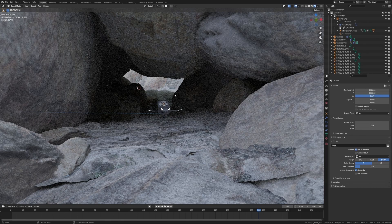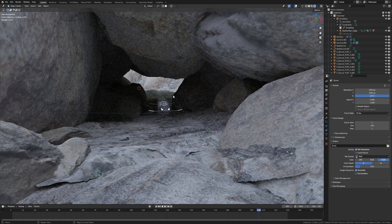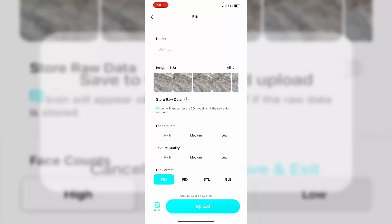Now with the export function, you can just have a look here. We can see all the images that we've taken, and obviously we can delete any ones that are kind of no good. We can choose how many faces we want, what's the quality of the texture, and what kind of format we're going to export. I normally just pick OBJ just because that's just what I use.